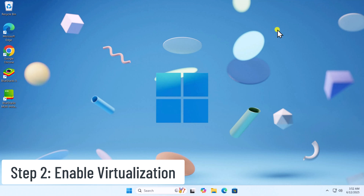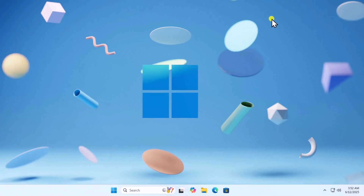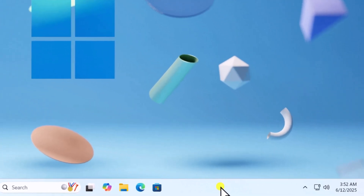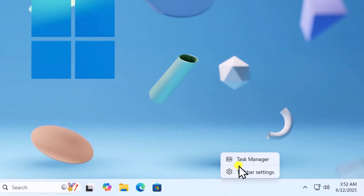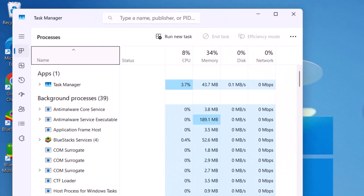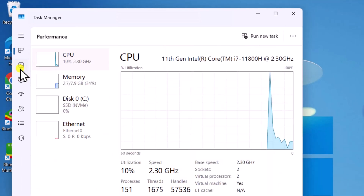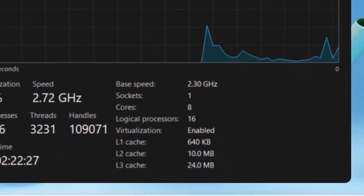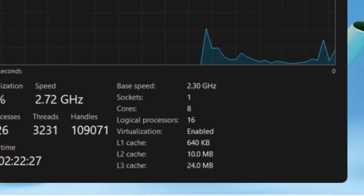Step 2: Enable Virtualization. Right-click on the bottom bar and select Task Manager. Click on the Performance tab and check Virtualization. If it's disabled, then you need to enable it from the BIOS settings.